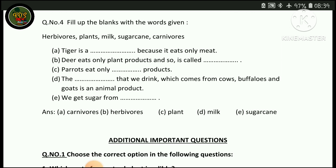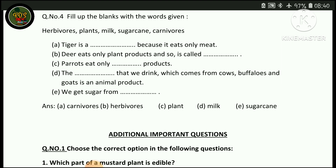Deer eat only plant products and so are called herbivores. Parrot also eats only plant products, so parrot is also called a herbivore.